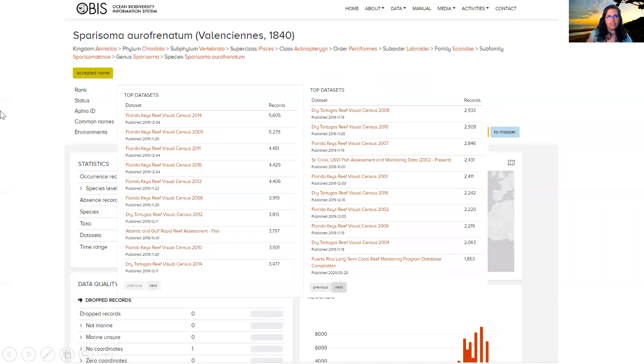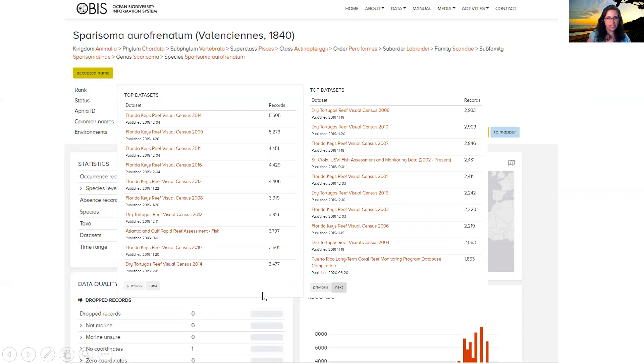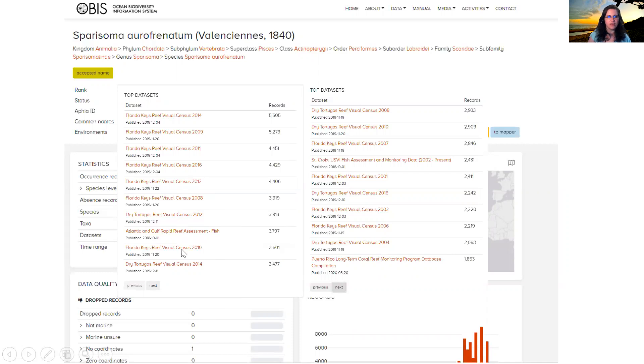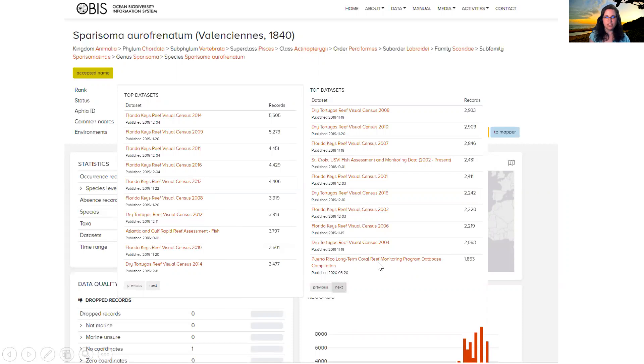So this is coming from these 58 different data sets, like I said, and here's the first 20 that are listed. So this is coming from, we have observations of this species coming from the reef visual census surveys and also the Atlantic and Gulf rapid reef assessment, as well as a Puerto Rican coral reef monitoring data set, which was just recently added.